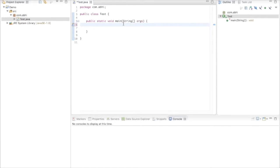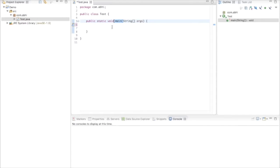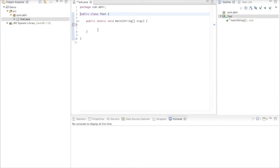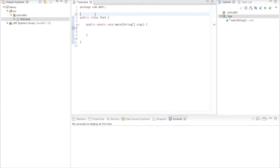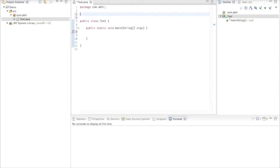Every class contains a main thread, and anything we write here is the job of the main thread to complete. But our intention is to create new threads so we can run them all together and see the beauty of multi-threading. To create a thread, we have two approaches: first, extending the Thread class; second, implementing the Runnable interface. Let's start with the first approach.